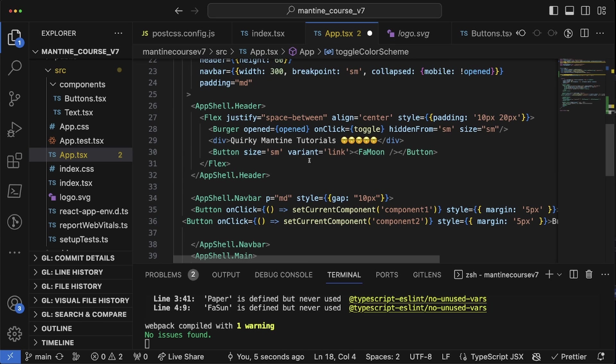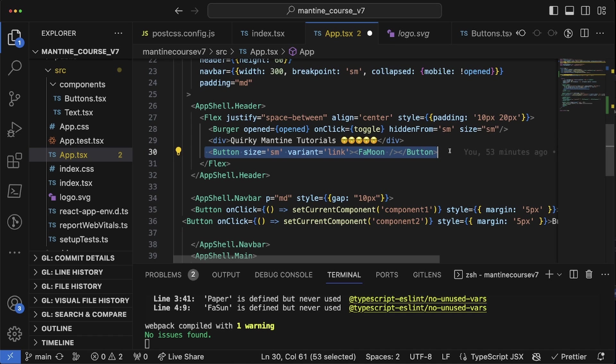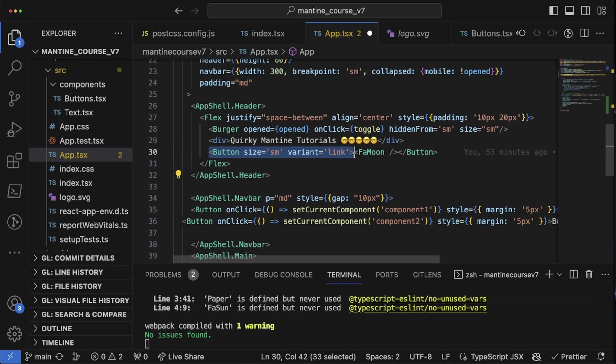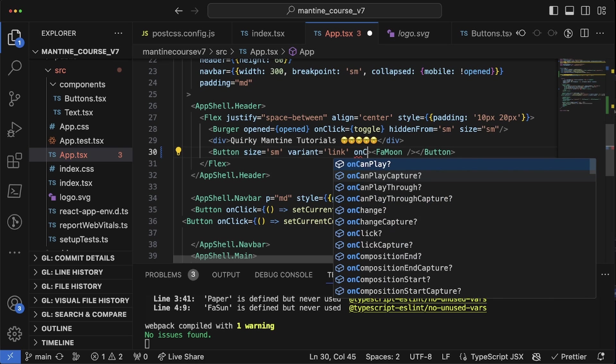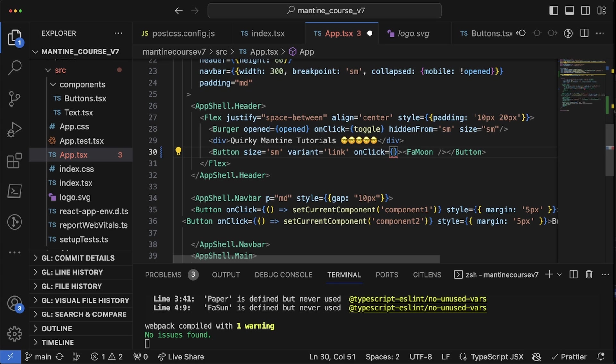So on the run on function run, it's going to check if it's equal to dark. If it's equal to dark then go to light. If it's equal to light then go to dark, and vice versa. And then all we have to do is we just have to use it within our button.